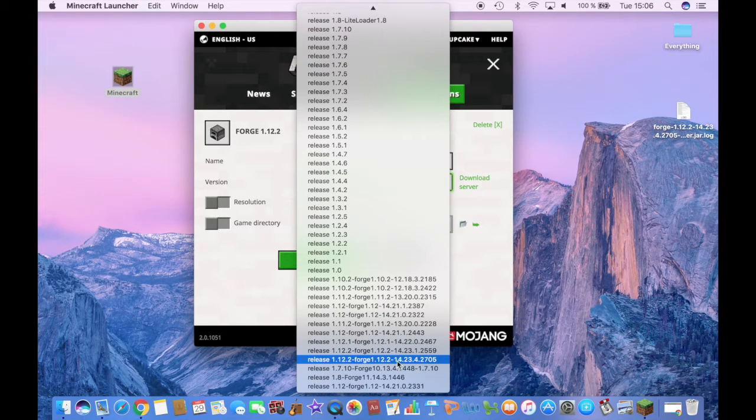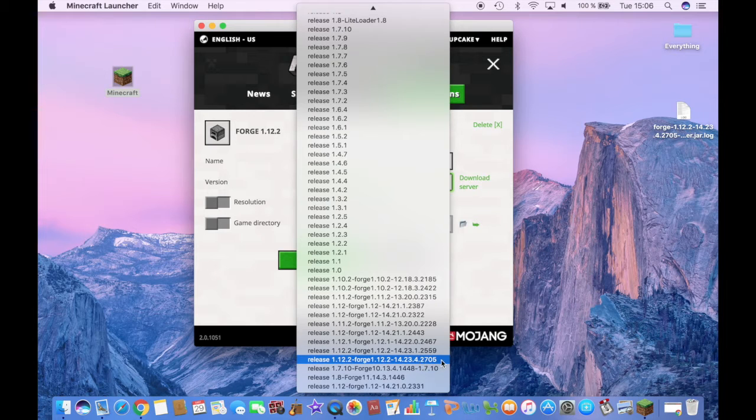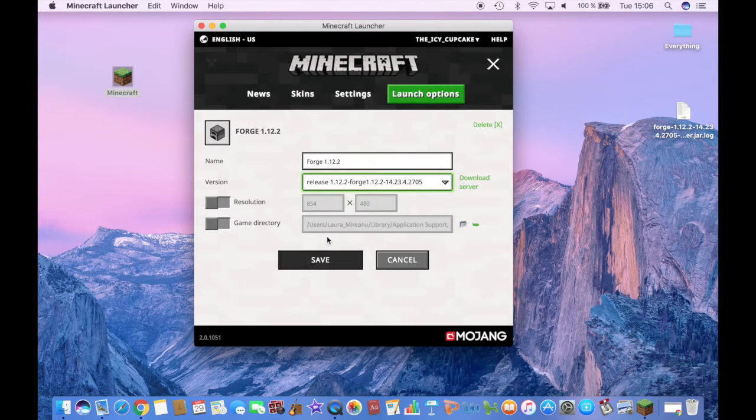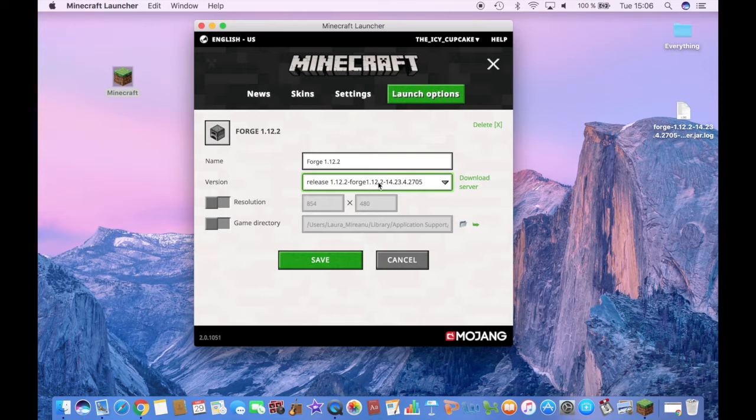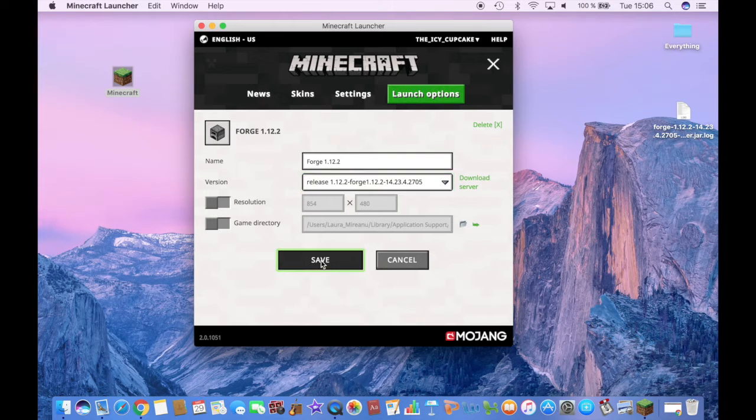Which is Forge 1.12.2, Forge, and make sure it's 14.23.4. Click on it and then click on Save.